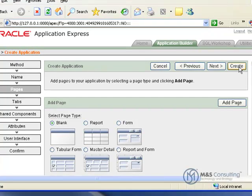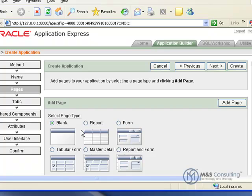We now have to add the pages to it. Now there is a form here to add a tabular form directly to it. However, that kind of defeats the purpose of the tutorial, so we're just going to add a blank page.